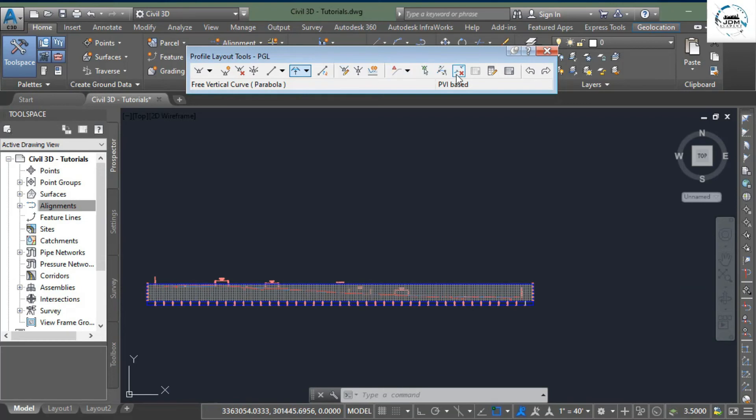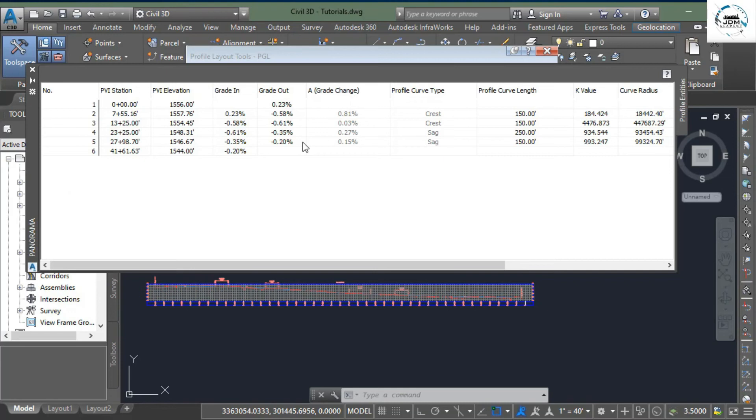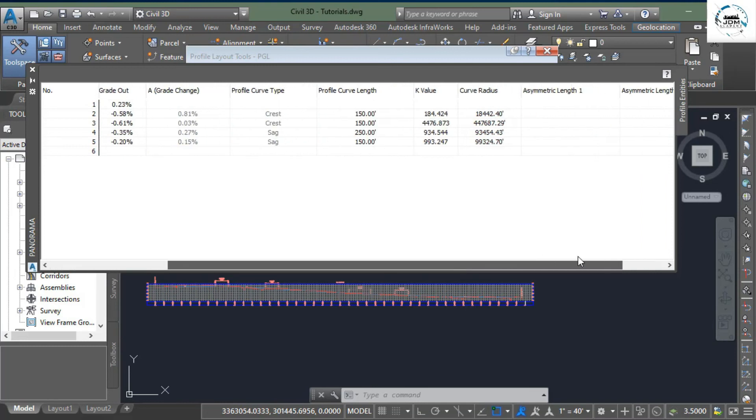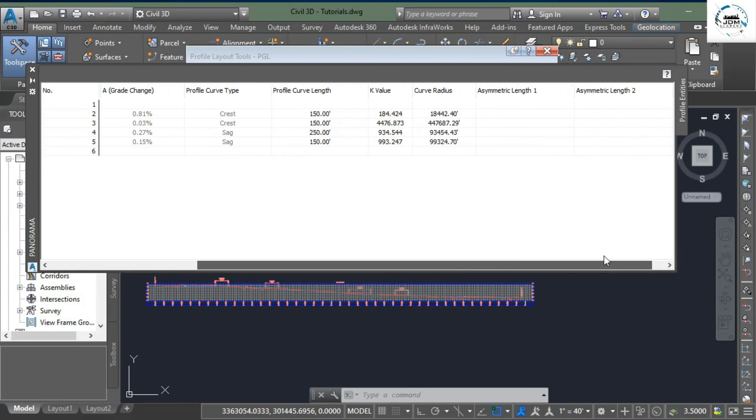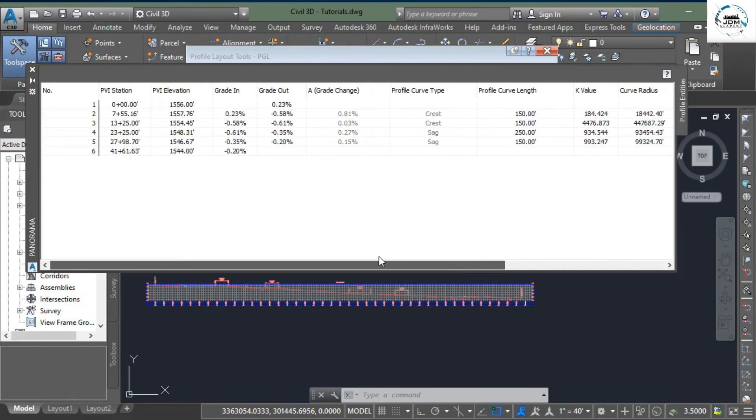of these is this last one: Profile Grid View. Just like horizontal alignment, here you can see information about PVI stations, PVI elevations, grades in and out, change of grade, and all the stuff that you need to know.